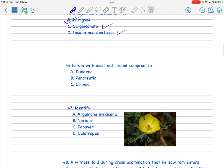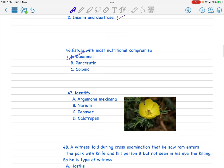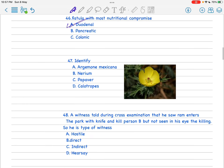Fistula with most nutritional compromise - the answer should be duodenal. They asked to identify this flower and this should be Argemone mexicana.